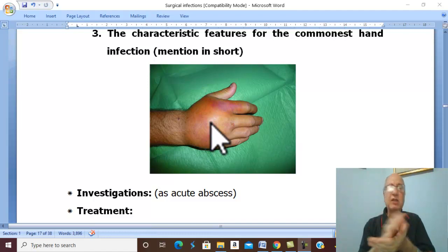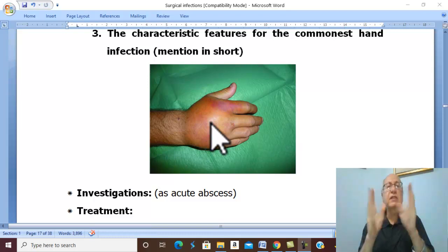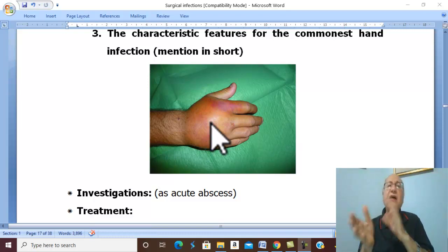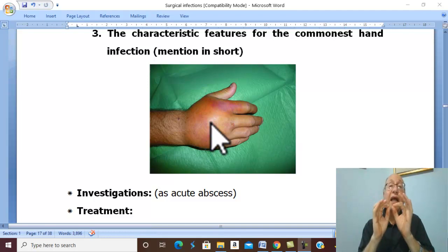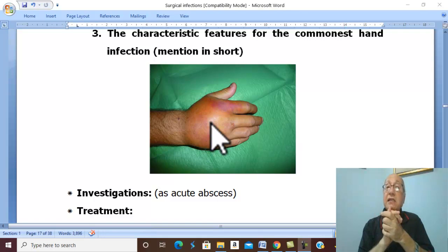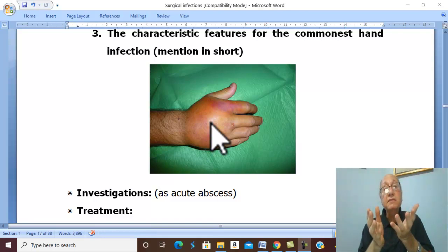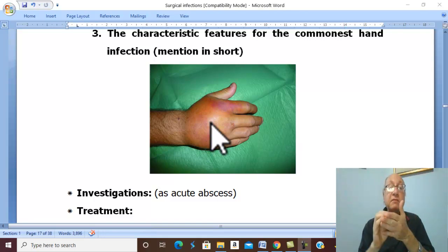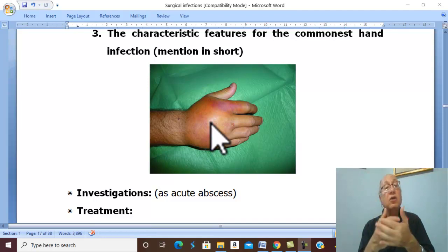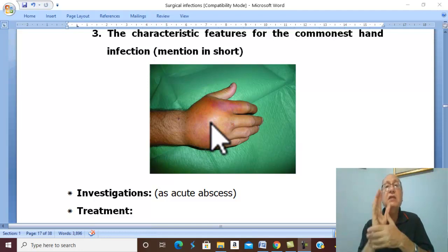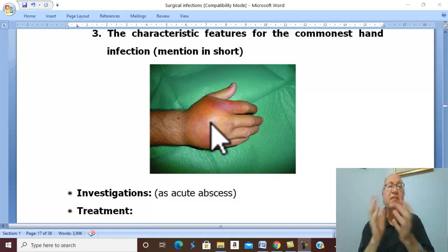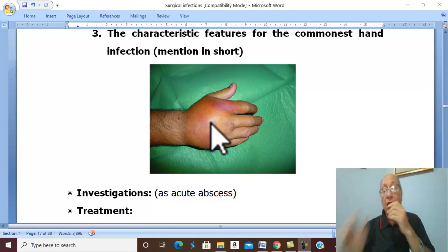Treatment of hand infection follows two stages — before and after suppuration — as for any abscess. Before suppuration: antibiotics against Staphylococcus aureus, such as flucloxacillin, amoxicillin, erythromycin, or cephalosporins. In addition to antibiotics, analgesics are given to relieve pain.